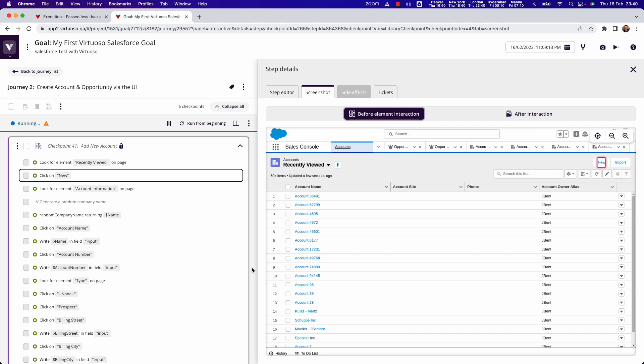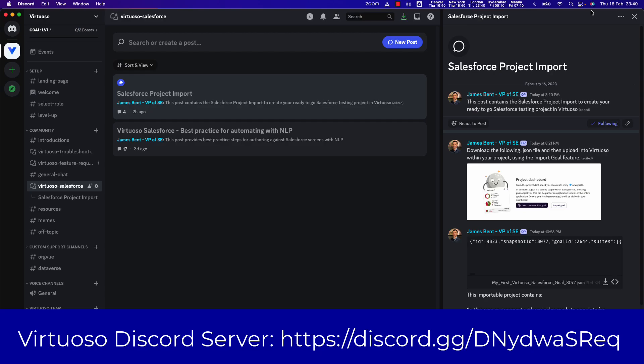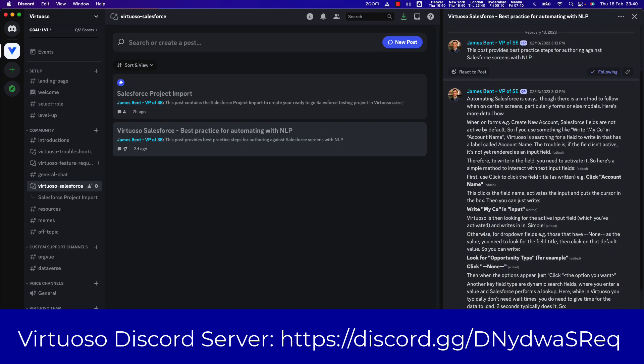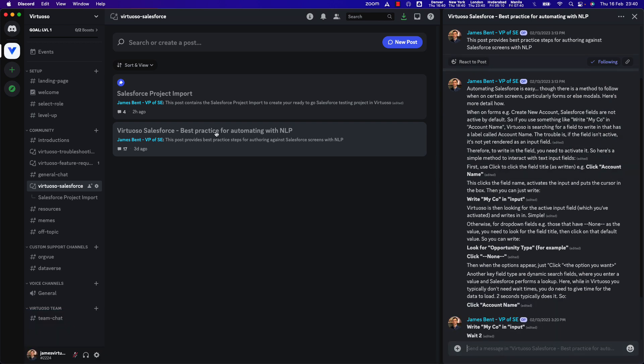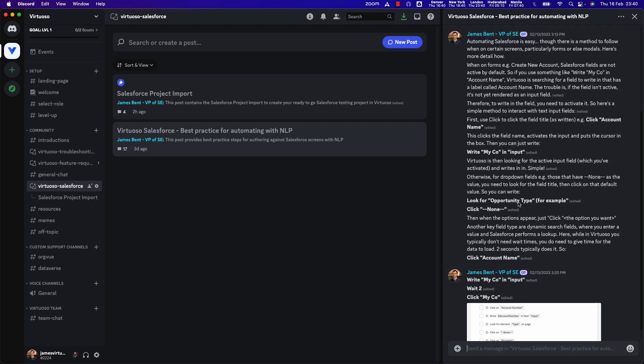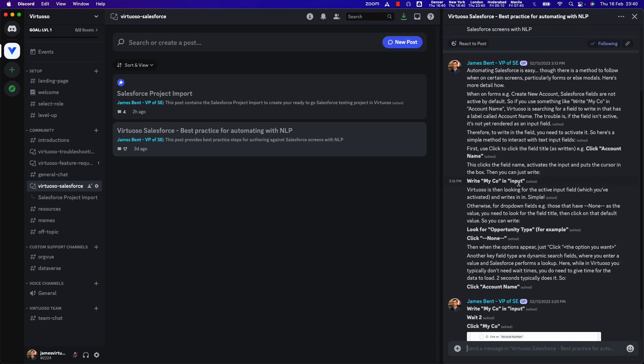Okay, so hopefully that has been of use. Just as a reminder as well, if you come back to our Discord server and come into our Virtuoso Salesforce forum, then we do have a post on here which reiterates some of the best practice for being able to interact with forms as we've just stated.